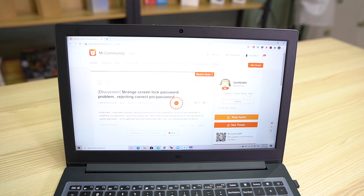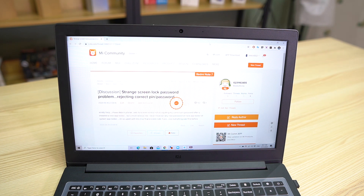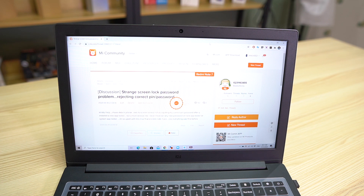Hey guys, it's me, Mitch002 of XiaomiReview. One of our main problems here in the Xiaomi Mi community is screen lock. There are times that we tend to forget the password or the pattern that we have set. Sometimes unknowingly, we got confused with our other patterns, our other passwords. Or sometimes our kids play with our phone. I'm going to show you here how to remove that password, those pin codes, or those patterns from your Xiaomi Android phone.